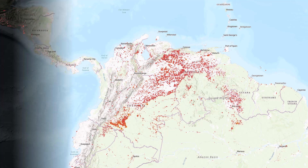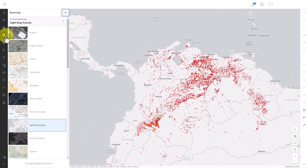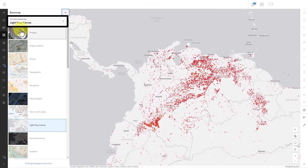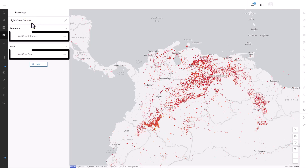Many times, the easiest way to improve a map is to change its basemap. Hi, I'm Heather and I'm a cartographer. In this video, I'll show you a few tricks for modifying basemaps. In ArcGIS Online, at the top of the basemap pane, click the current basemap button. This takes you to the basemap layers pane. Basemaps can have multiple layers and you can control them all separately. And this is the secret to controlling your basemap.